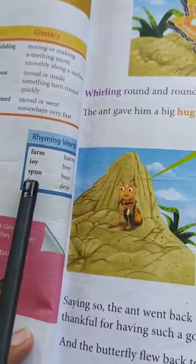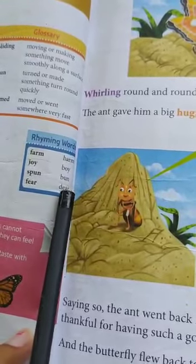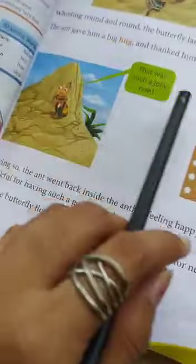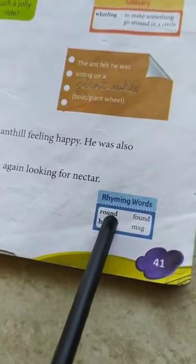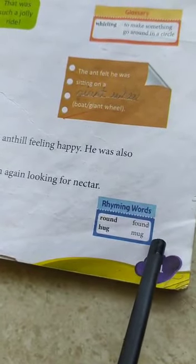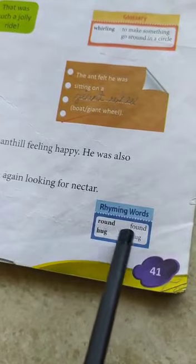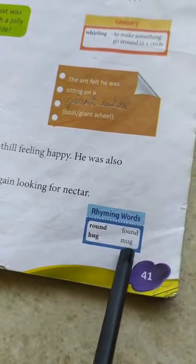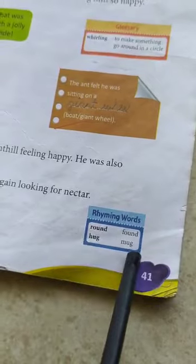F-E-A-R, fear — D-E-A-R, dear. Fear, dear. R-O-U-N-D, round — F-O-U-N-D, found. Round, found. H-U-G, hug — M-U-G, mug. Hug, mug.